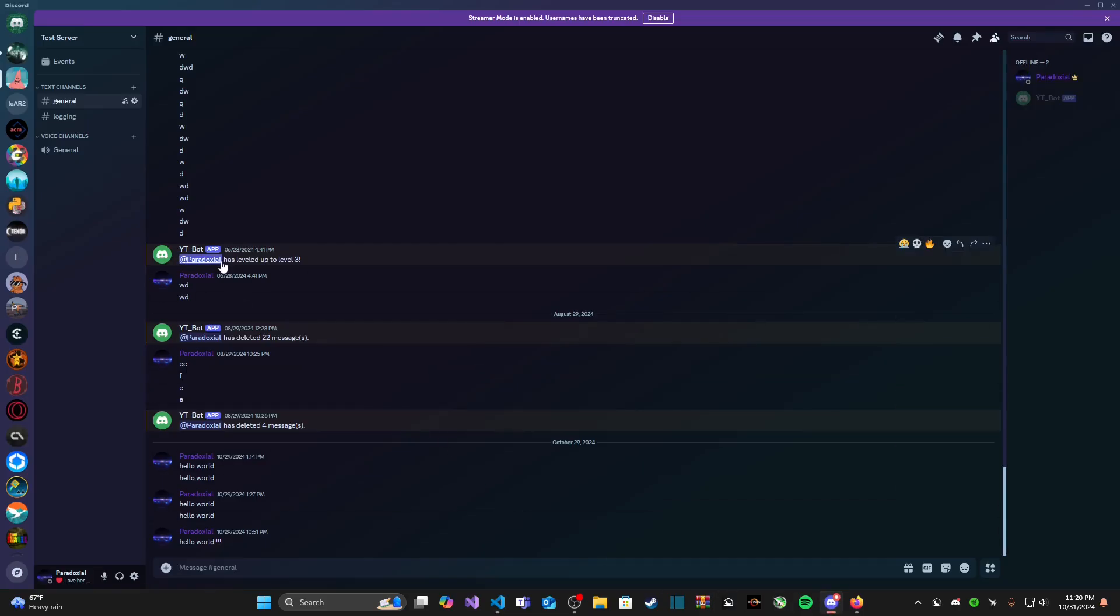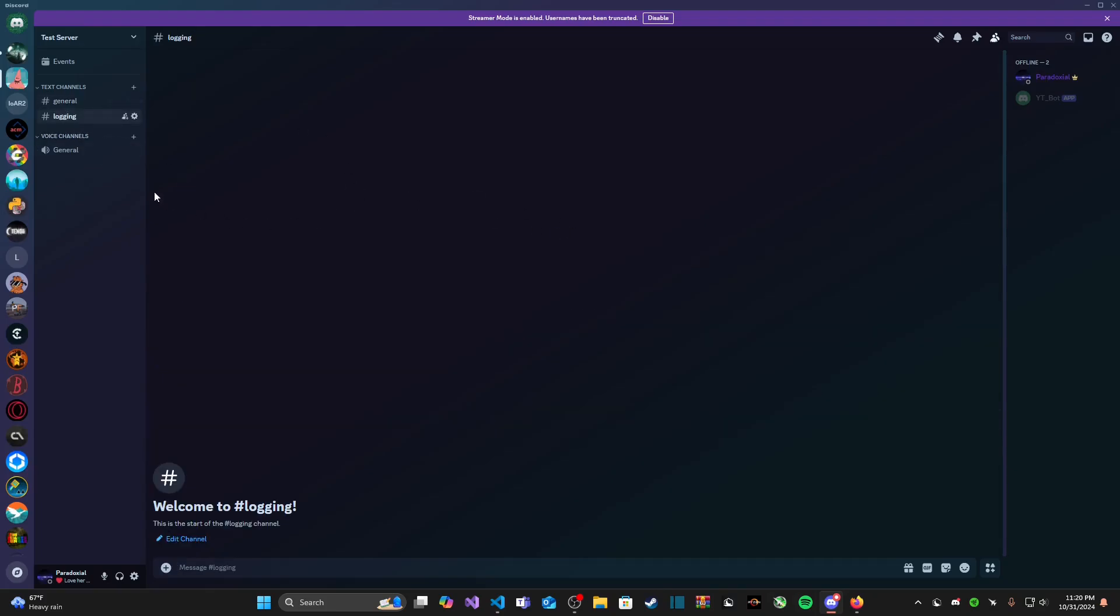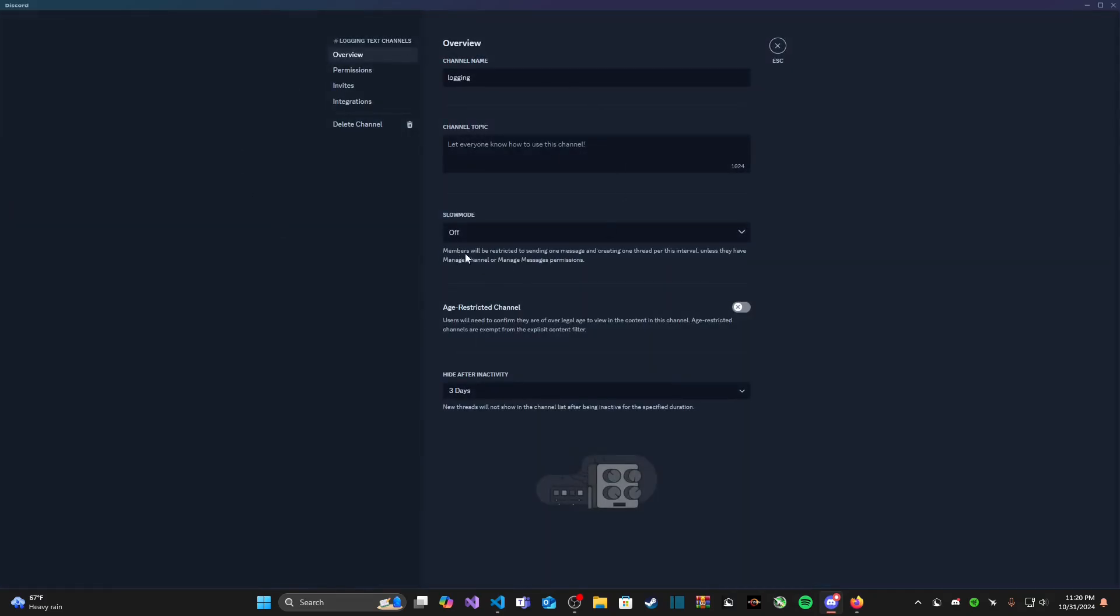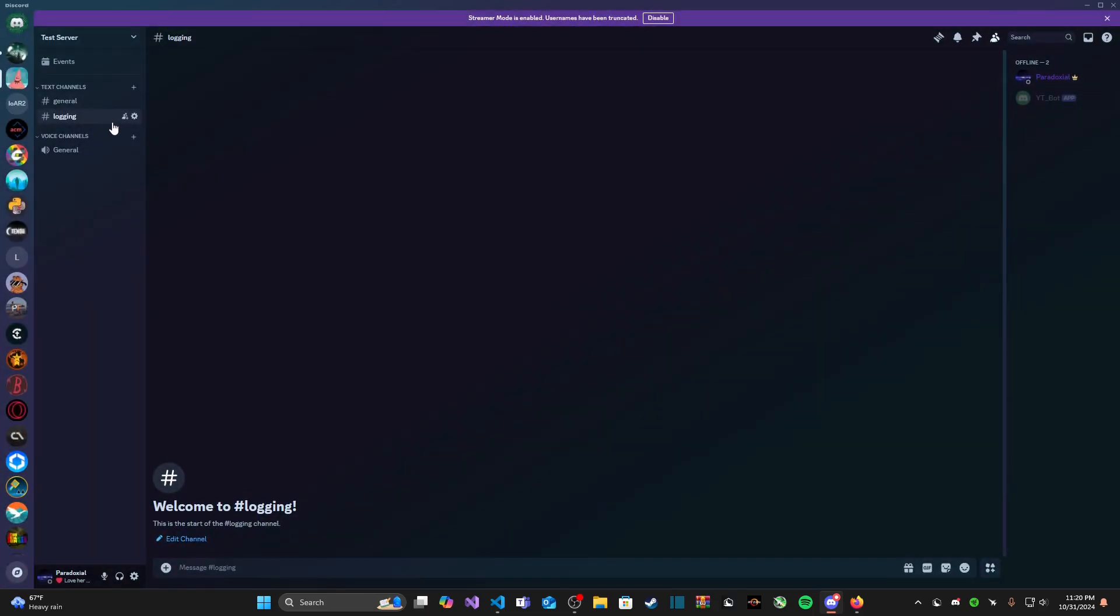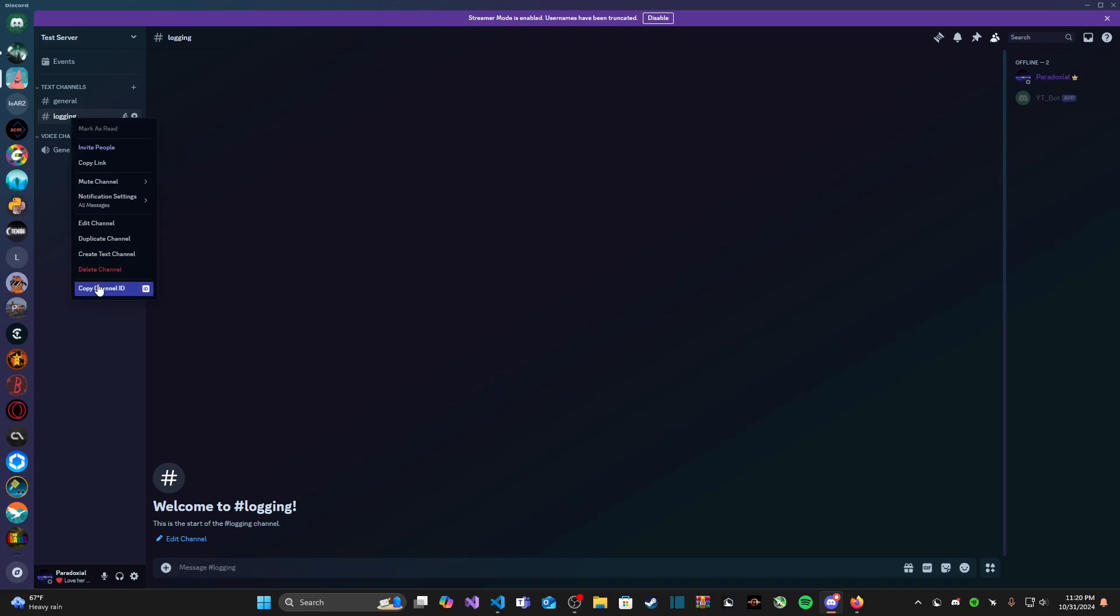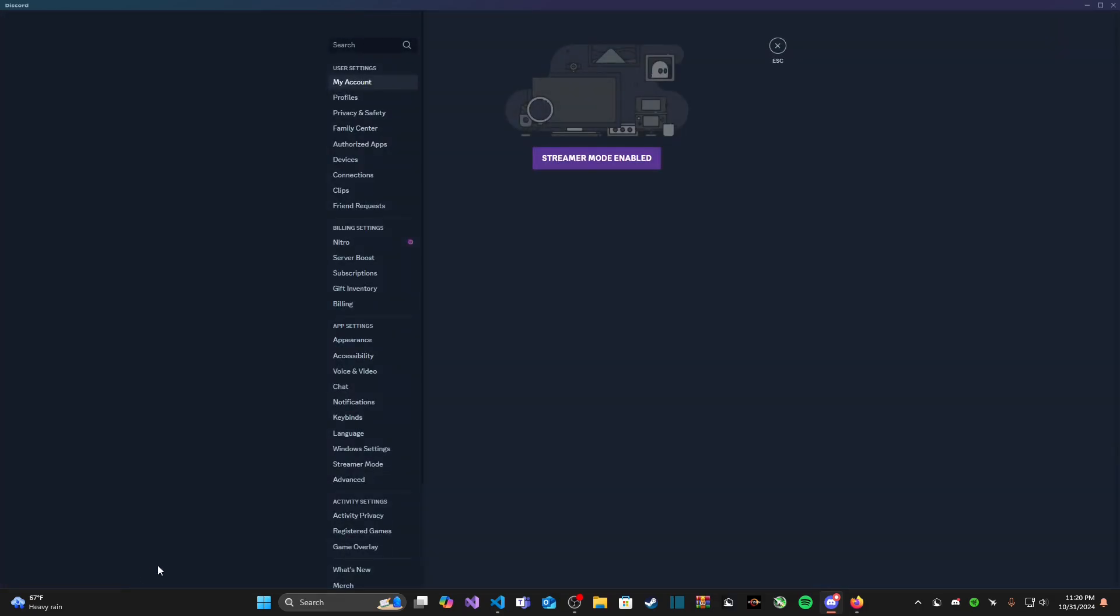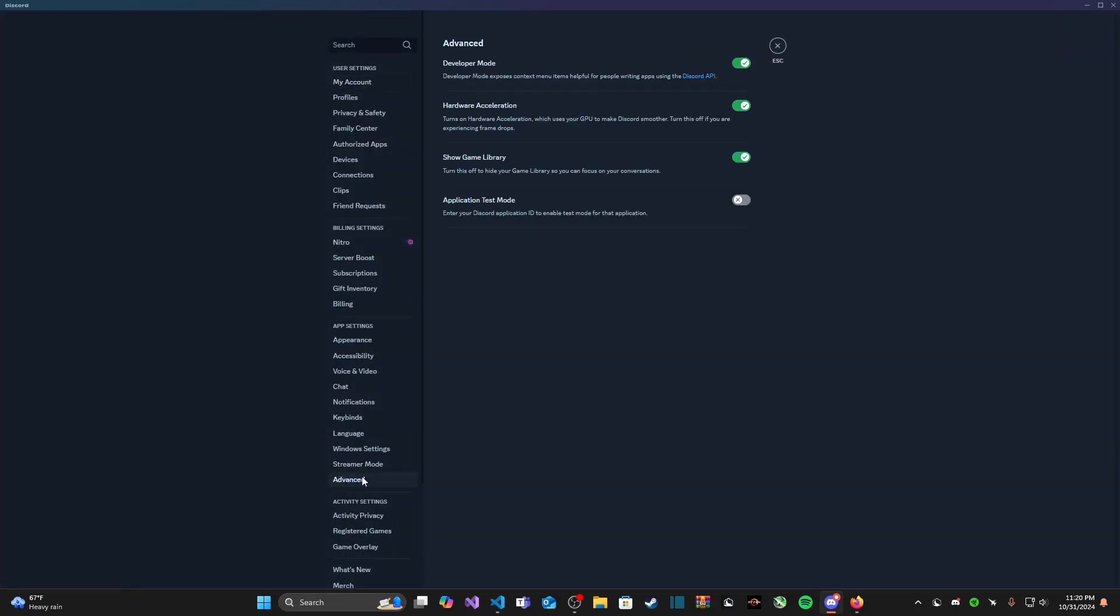Now if we come to discord I already have a logging channel made and there's nothing you have to do special with this channel. Maybe you want to make it private to your staff. There's nothing special you need to do with it, you just need to right click on it and copy the channel ID. Now if you do not see this button then what you need to do is go to your account settings, navigate to advanced, and make sure developer mode is switched on.